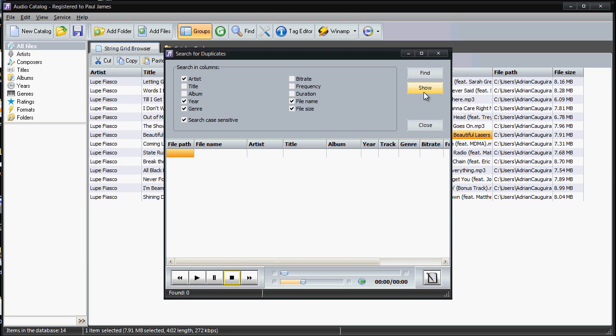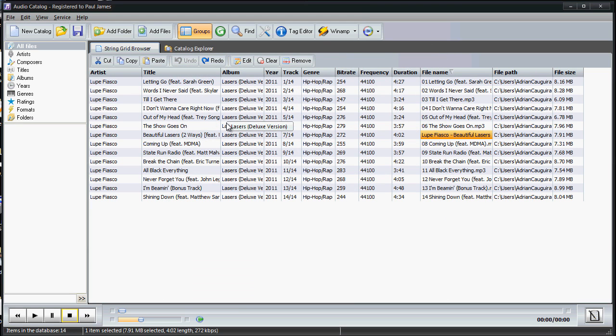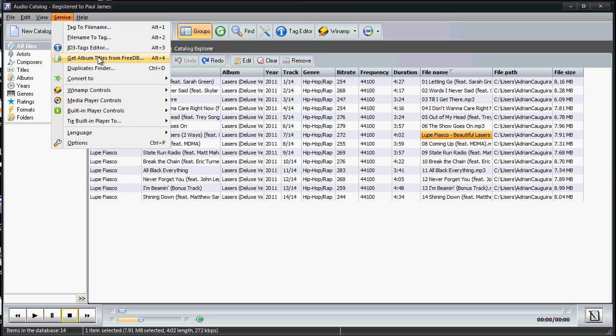Sometimes you may download like mixtapes and then download the official album, and then you'll end up having duplicates of a song. This goes through, scans your whole library, and will find if there's any duplicates, that way you can kind of get rid of music that you have twice on your music library so that it doesn't get imported to your iPod or something.